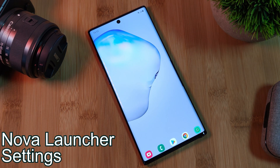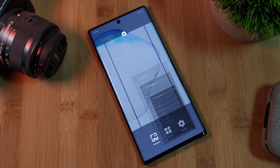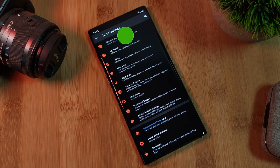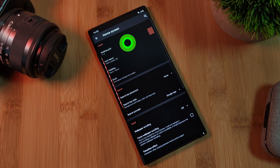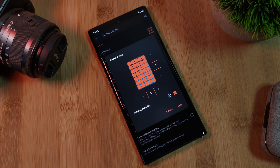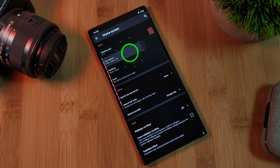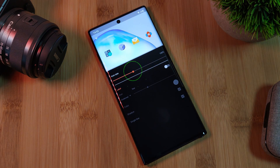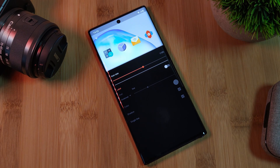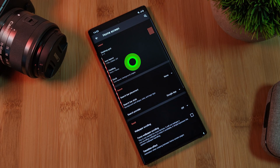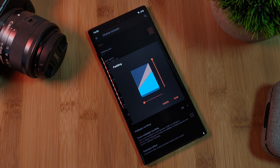Next up, let's change a few of Nova Launcher's settings to get it ready for the setup. Let's start by heading into the home screen and changing the grid size to 5 across by 8 down. Next, we want to increase the icon size to 115%, and to really clean up your home screen, let's turn off icon labels. Now to move our home screen icons away from the edge, let's max out our home screen padding.